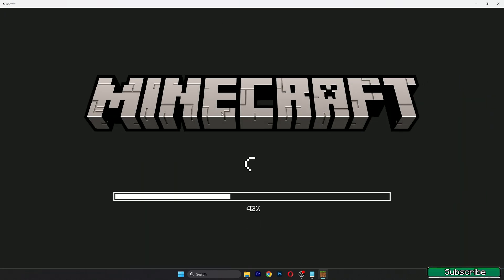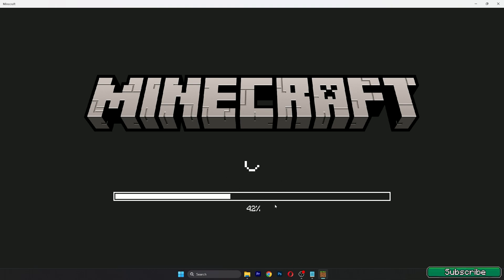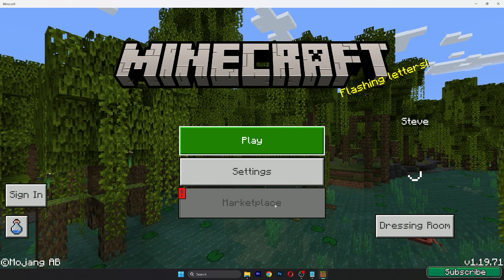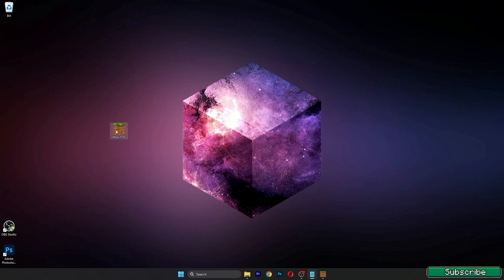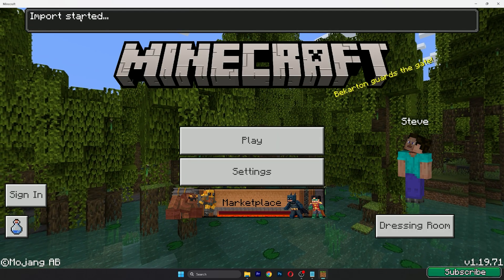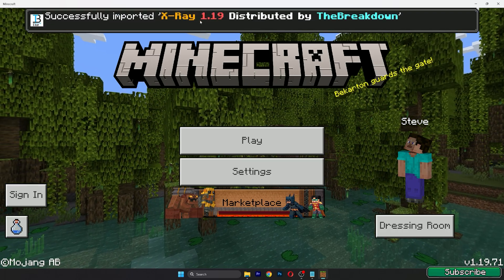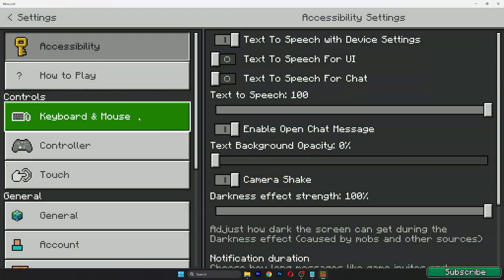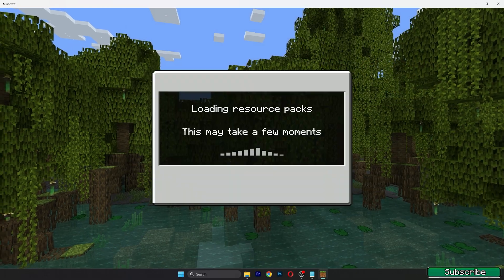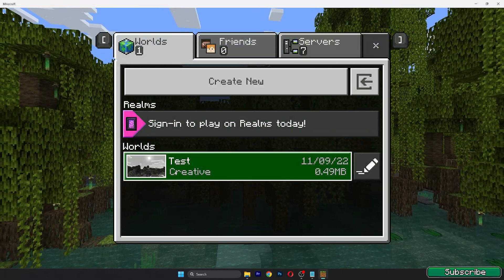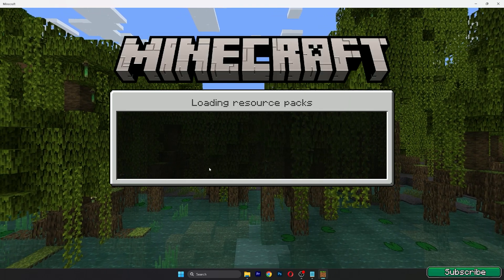It will open up a new window with Minecraft Bedrock Edition, and from there we'll be able to install X-ray. I'll show you how to activate it, some cool benefits, and how to adjust the settings. The current version is 1.19.71. Go back to the desktop and double-click on the X-ray file. As you can see, the import has started and successfully imported X-ray 1.19.71. Go to Settings, then Global Resources, then My Packs, and hit Activate.